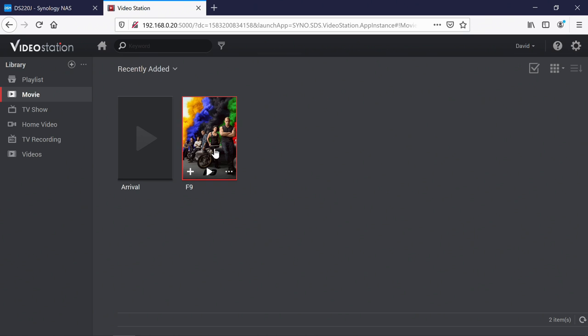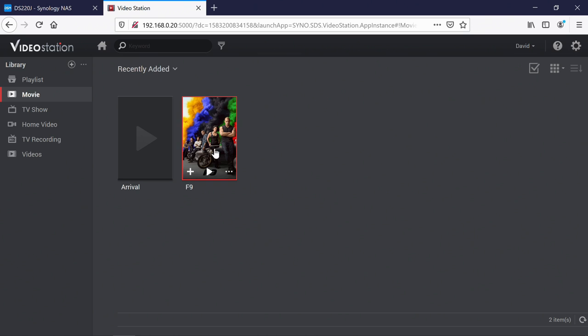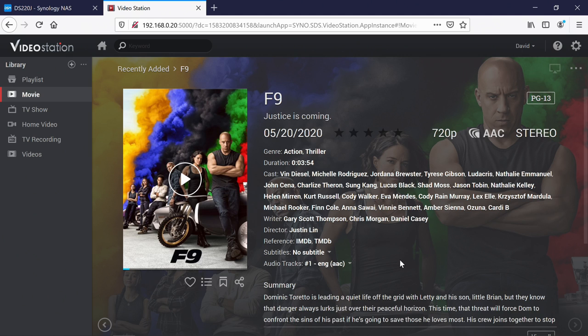And if we just go into, sign that, you can see the picture's changed. And there we go. And we'll view this directly from Video Station, so click Play.